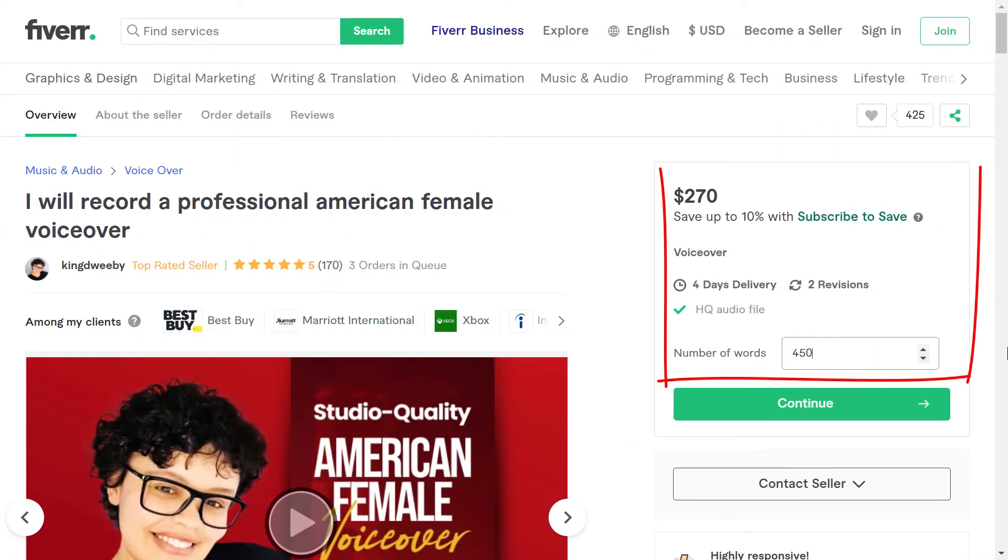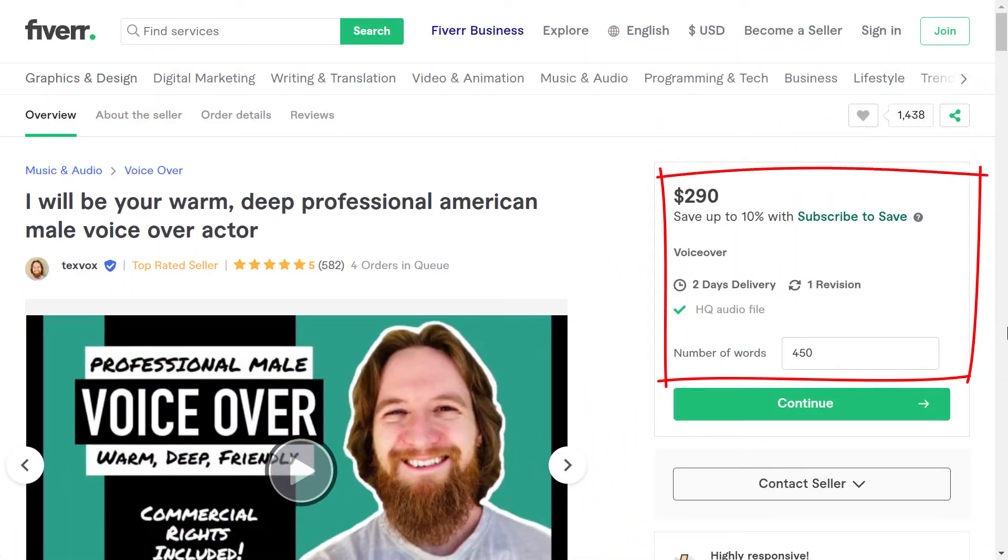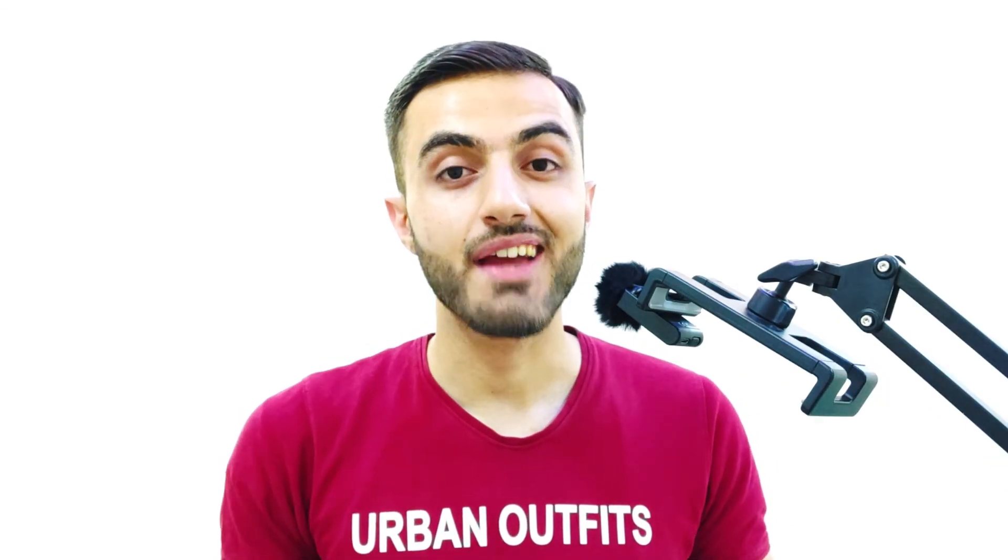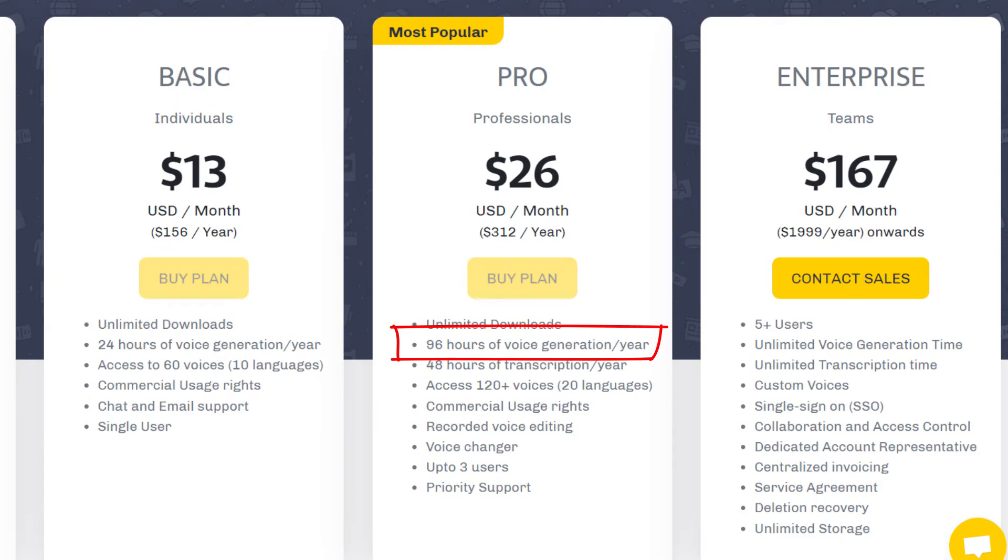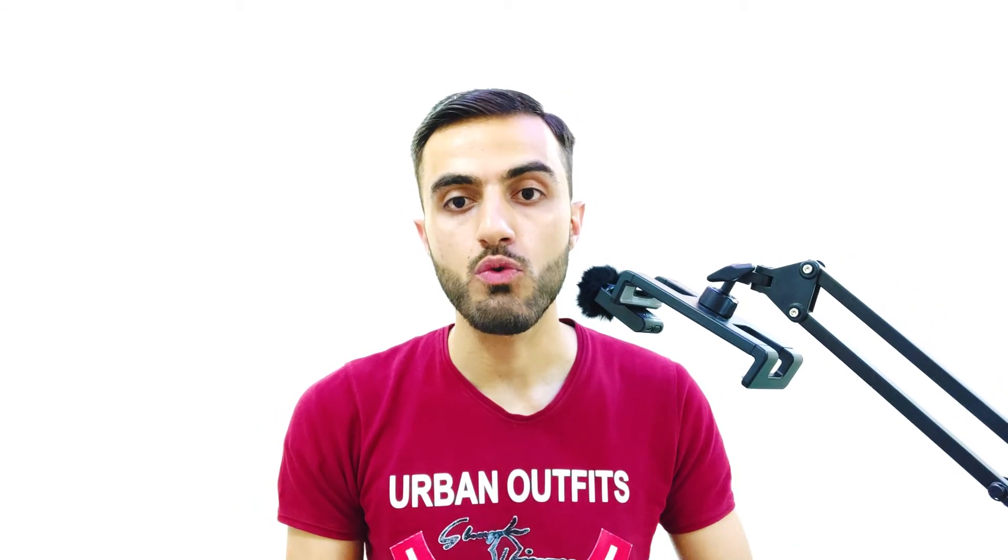Three minutes of voiceover usually cost you around $300 at Fiverr. But here at Murph Studio, you are getting 96 hours of over 120 different voiceovers to use in a whole year at that price. So why paying for one voiceover project you want to do when you can pay the same and do all your projects for a whole year?